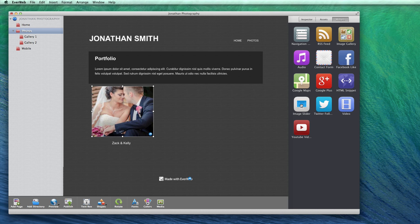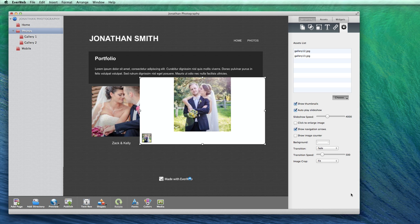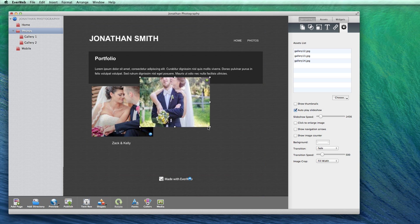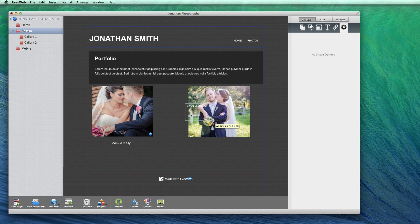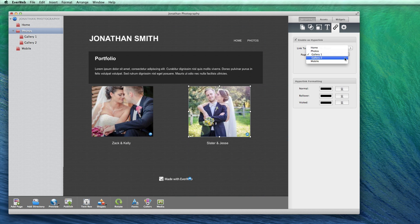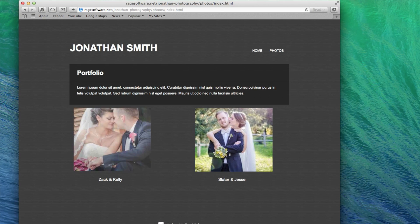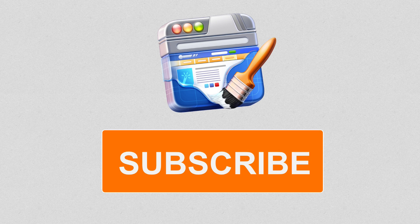Now I will do the exact same thing for my second gallery. You can repeat this process for as many galleries as you have. Don't forget that the text box is covering the image slider, so if you ever want to edit the image slider, you will need to move the text box aside so that you can access the slider. When you are done, here is what the slightly more advanced method would look like in a web browser.